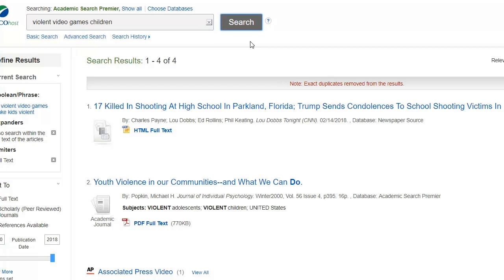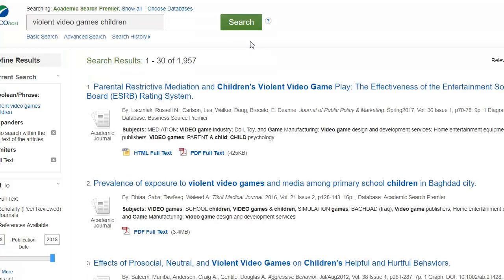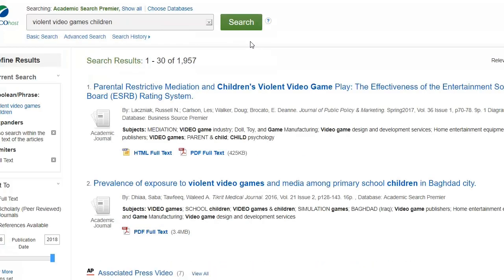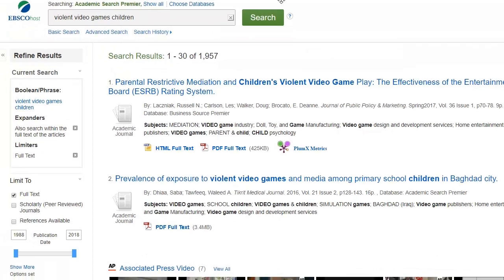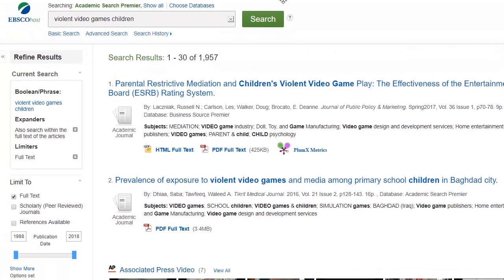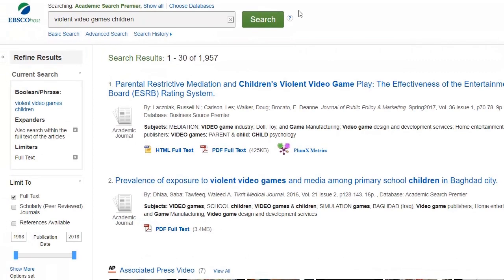So we'll search for just these four words here. Now our search has jumped up from four articles to 2,000 articles — so that's a lot more on target.